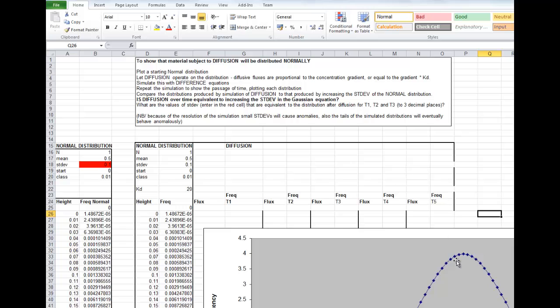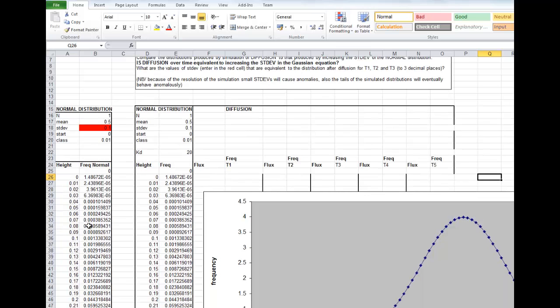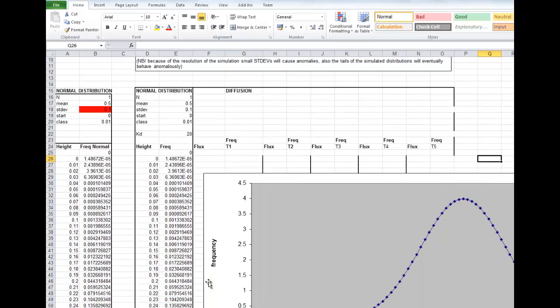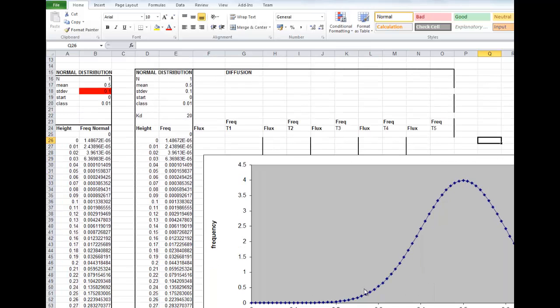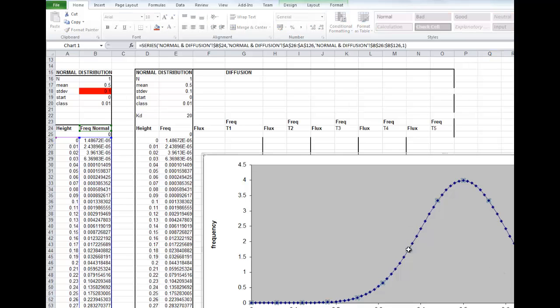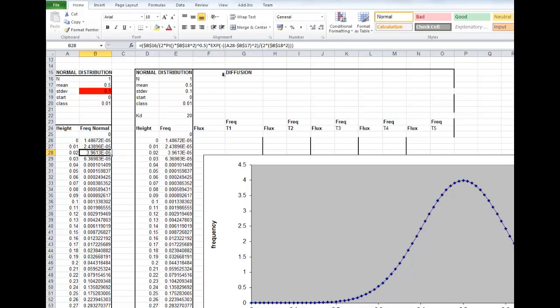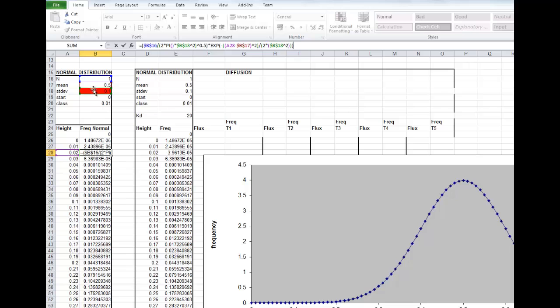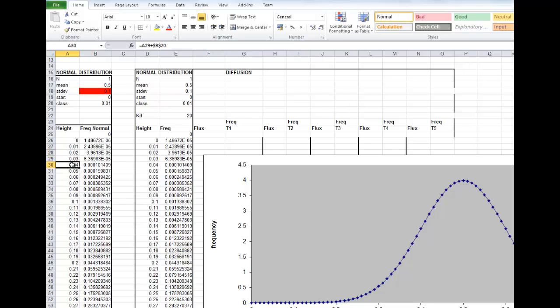So practically, what we're going to do, we're going to start off with a normal distribution. It's drawn up here. This data is plotted from these columns here. We've got the equation for a normal distribution. We've got the Gaussian equation and the parameters and the mean and the standard deviation. It's the unit normal distribution. So the area under the curve equals one.